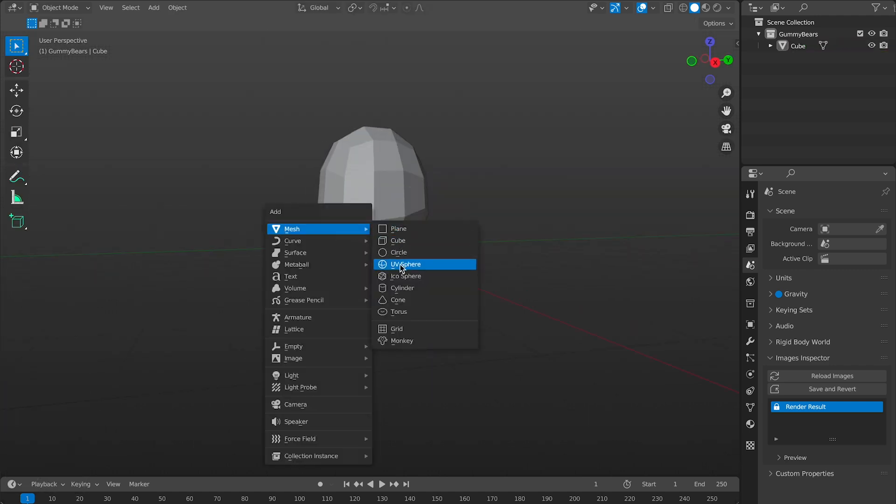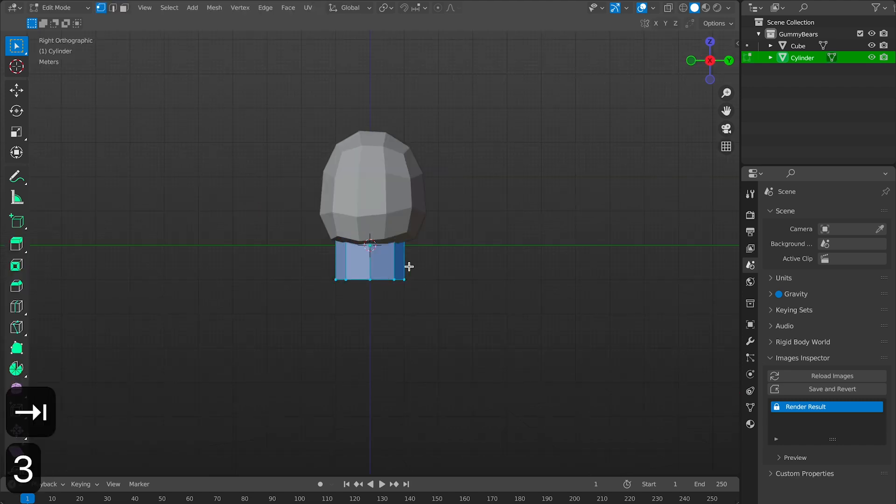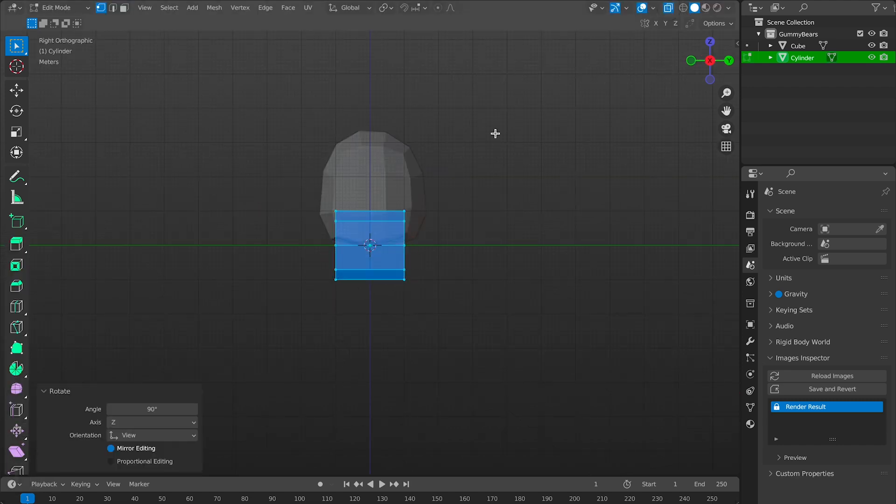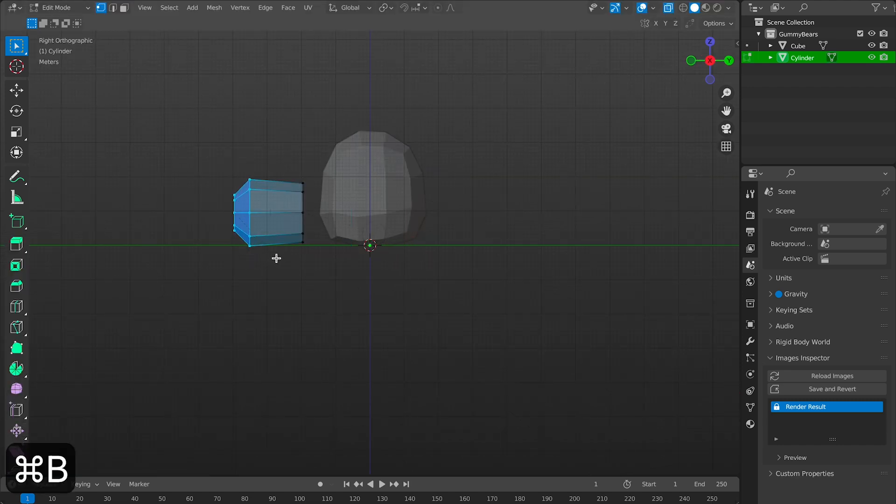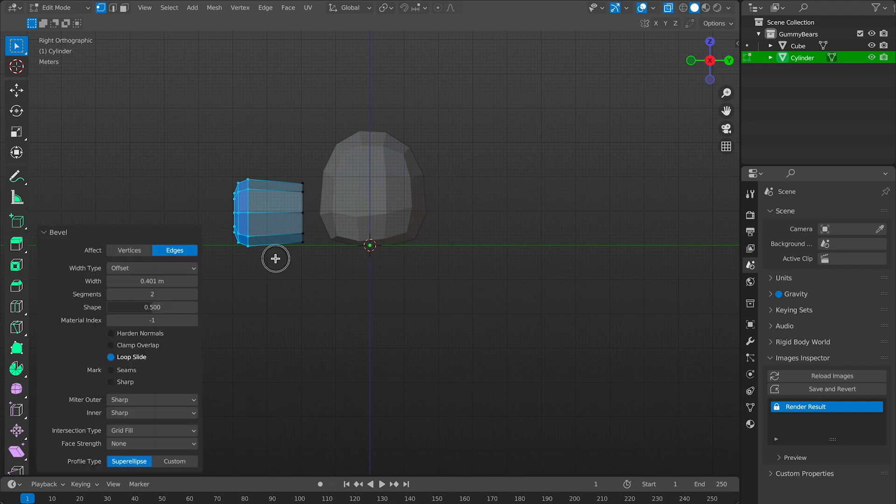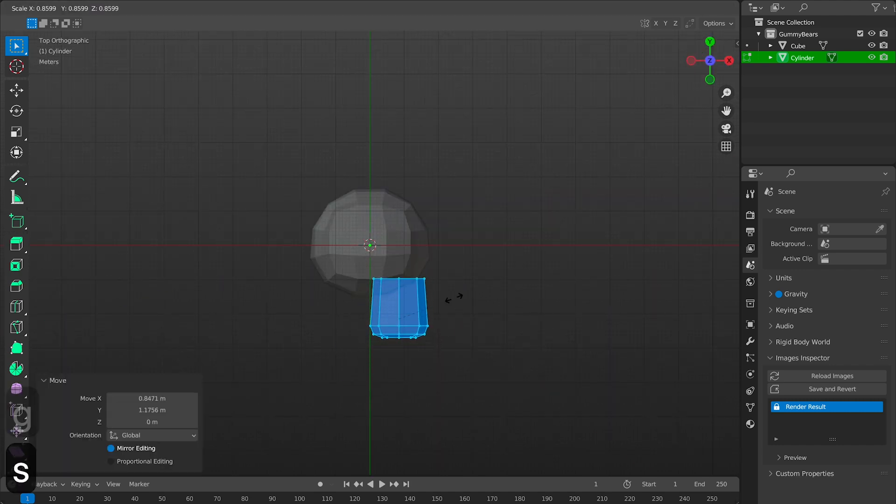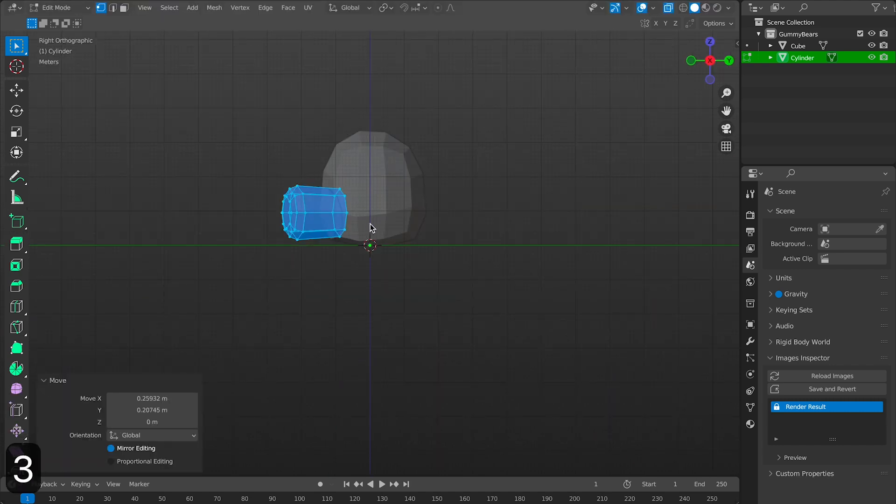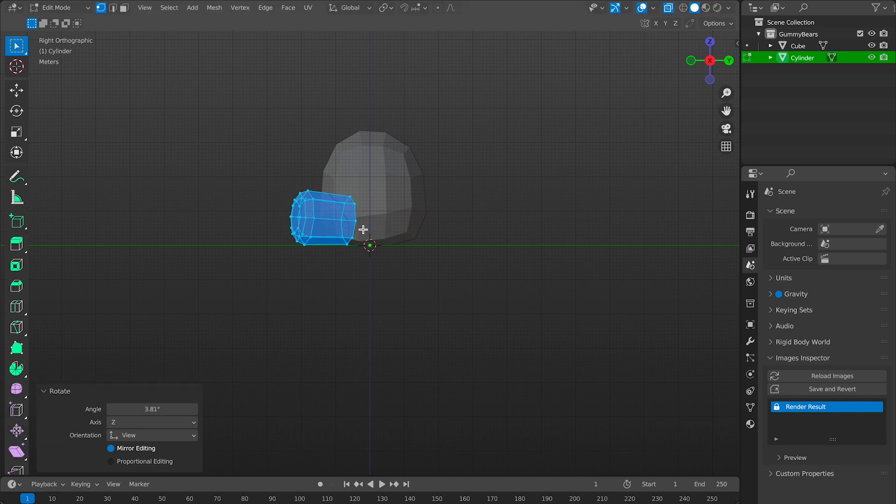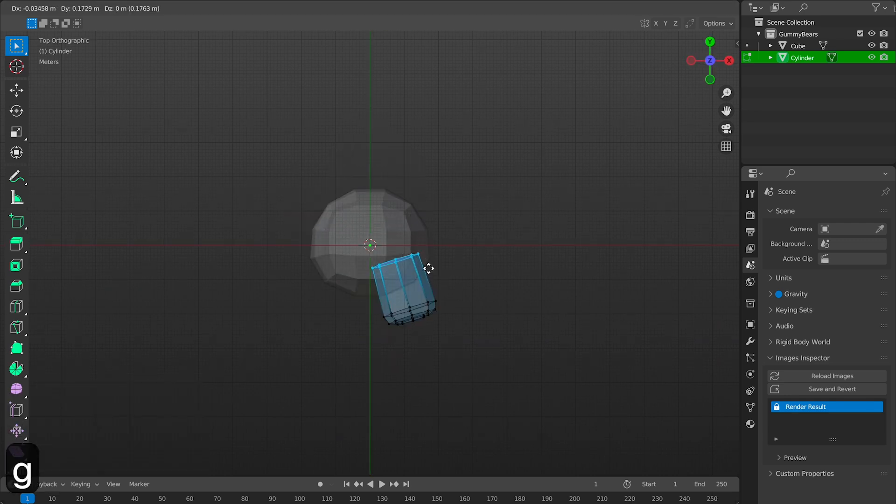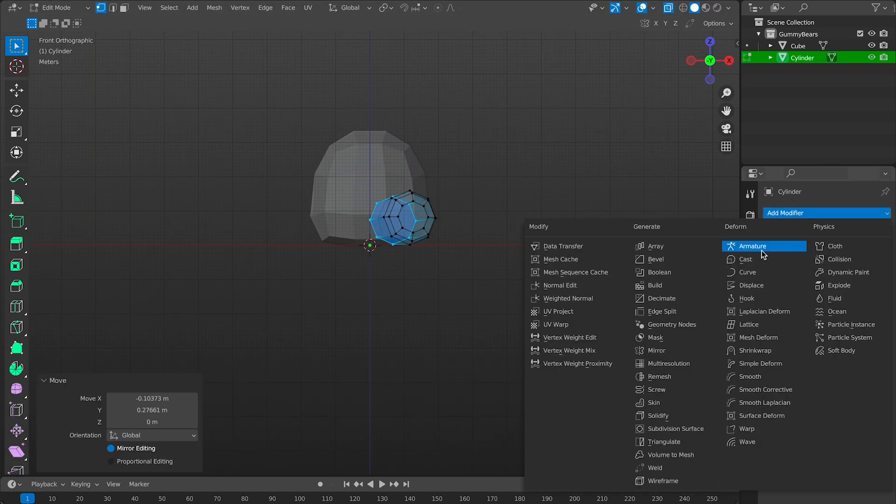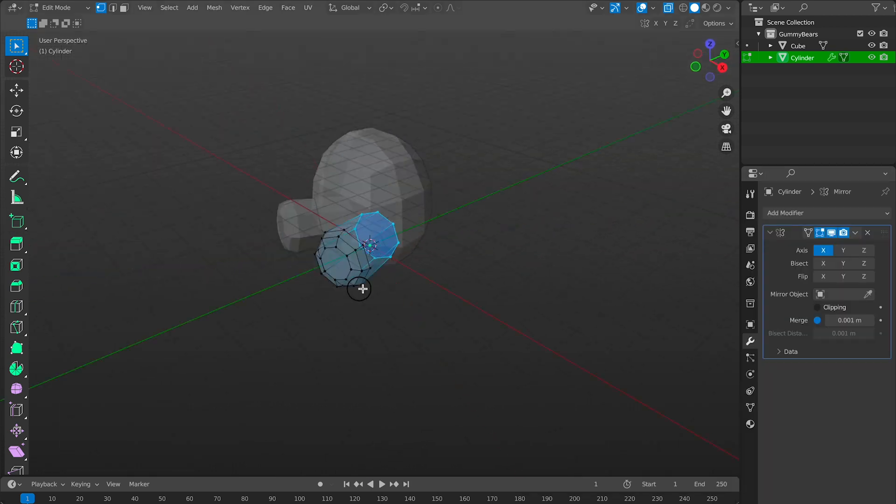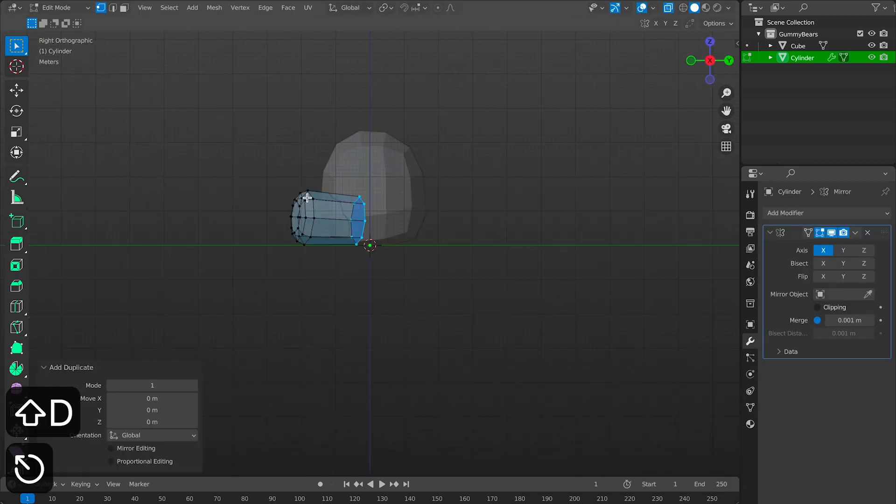So I think it's about time to add the legs so let's drop a cylinder in the scene and keep the poly count low and we can reposition it just above the floor plane and get it to a good spot like right about there and then we can draw a mirror modifier to make things super simple. Now wasn't that easy.